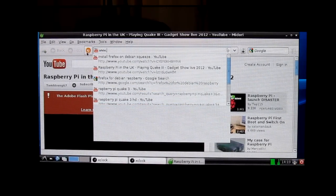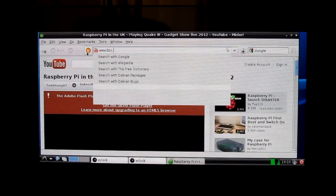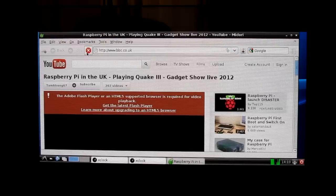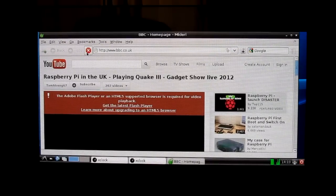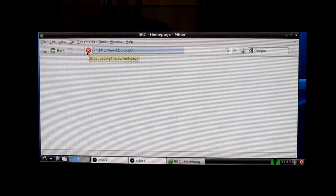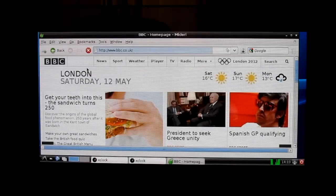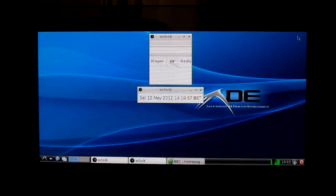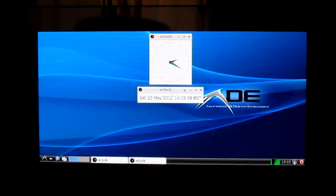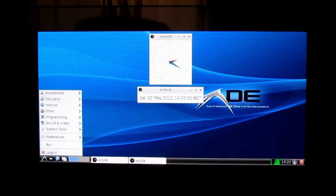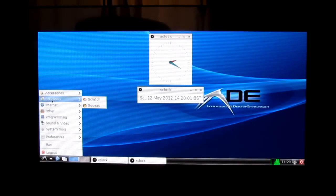So we're now going to show you the BBC website. And I think that's because it has embedded within it, it doesn't use Flash, it uses something different. So bbc.co.uk looks okay.